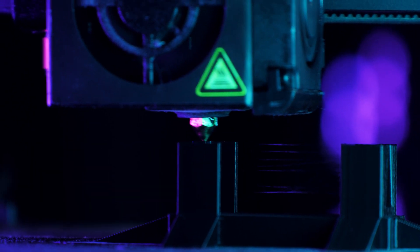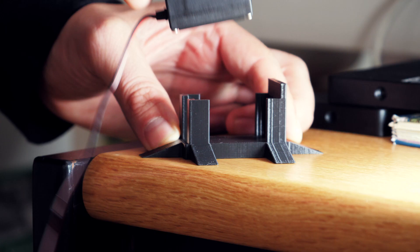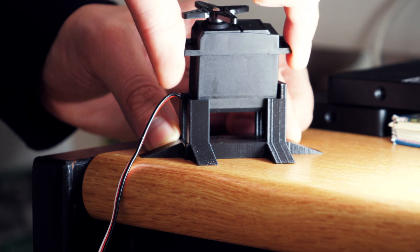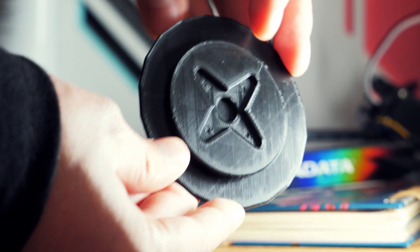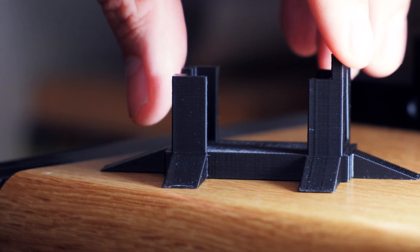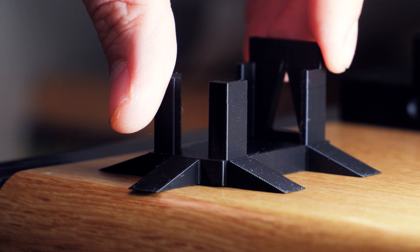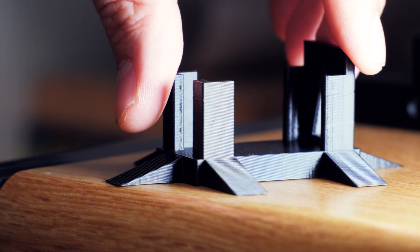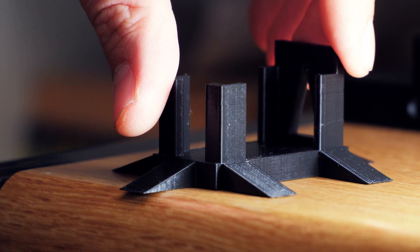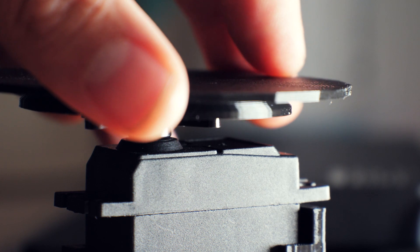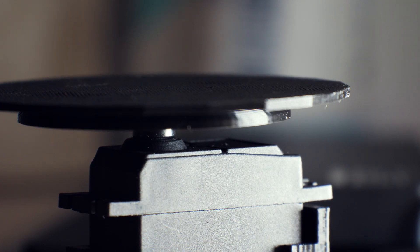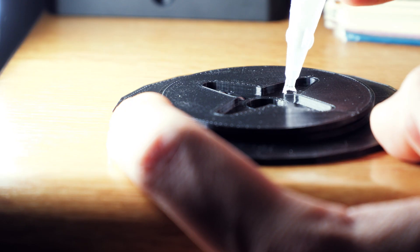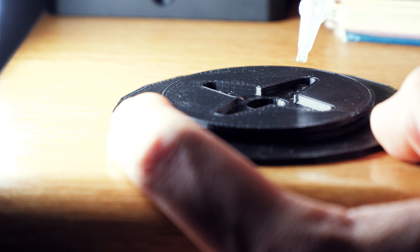To make this turntable, I 3D printed a base for the servo and a circular platter that can be mounted to the servo's horns. Of course, it'd be just as easy to DIY something if you don't have a 3D printer. My platter is designed to screw onto the horns, but as I didn't have any spare screws in the right size, I just glued the platter on.